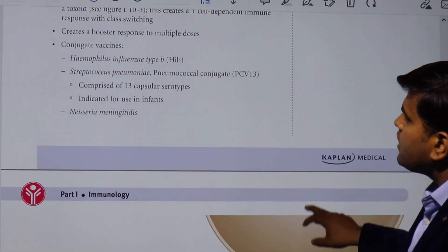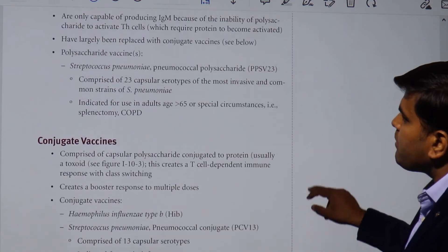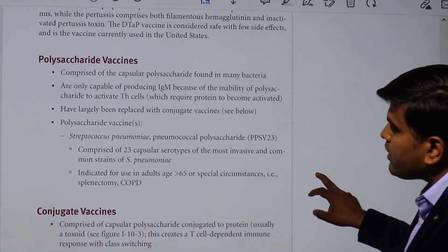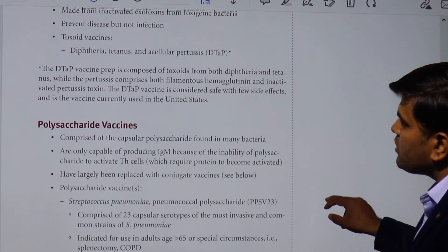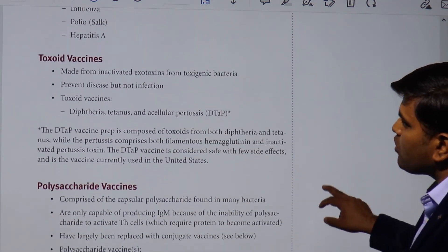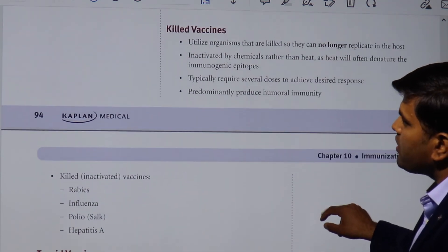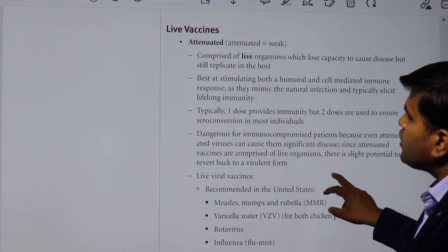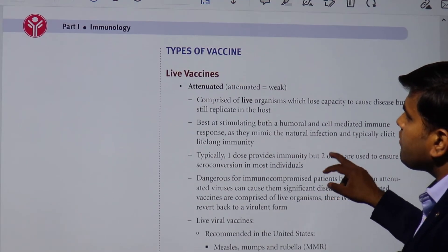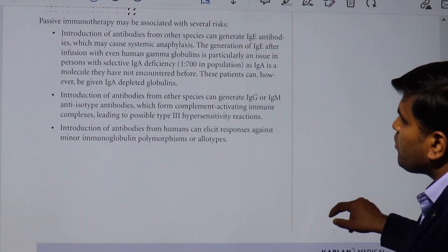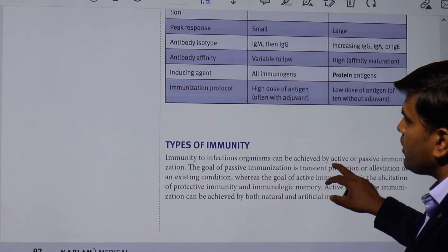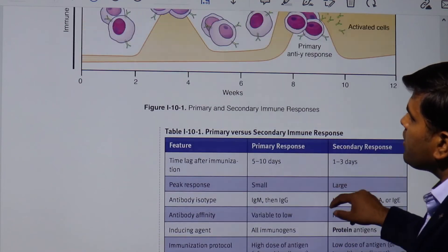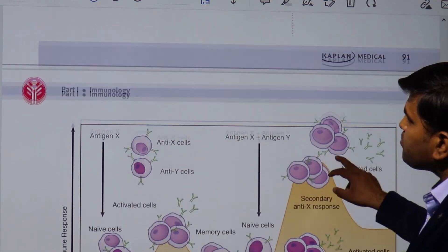To summarize, we have discussed component vaccines, conjugate vaccines, polysaccharide vaccines, toxoid vaccines, killed vaccines, and live vaccines — these are all the vaccine types available.